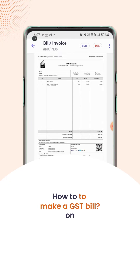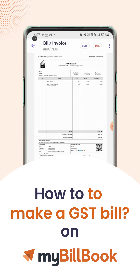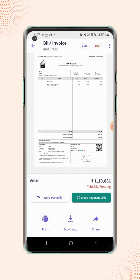In this video, we will see how users can make a GST bill. To add the GST number and the taxes on the bill, users first have to add the registered GST number to their business account.